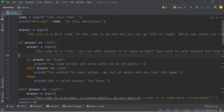After that, we're going to say else: it's not a valid option. If you didn't write either 'walk' or 'swim,' it's not a valid option.